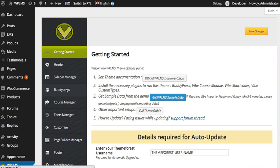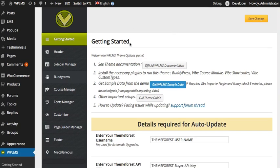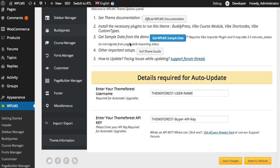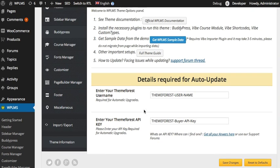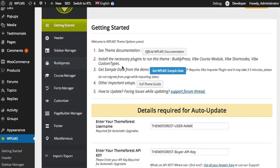So once you have installed the theme, we recommend that you set up your ThemeForest username and ThemeForest buyer API key in the options panel getting started section.